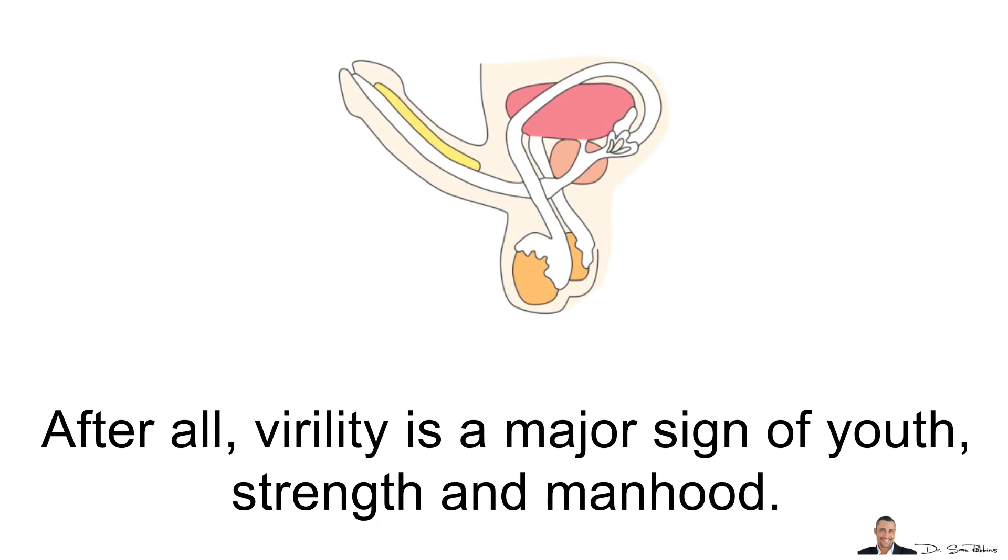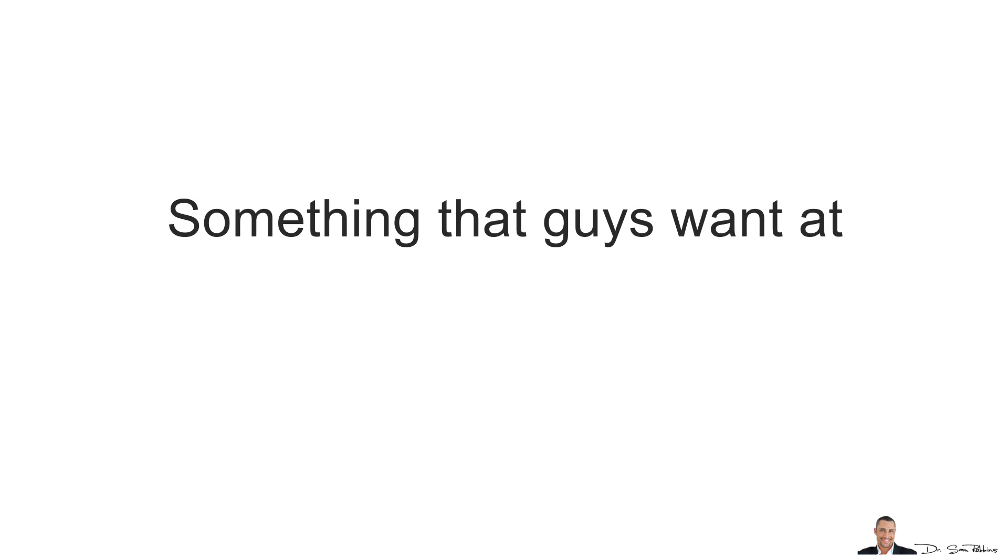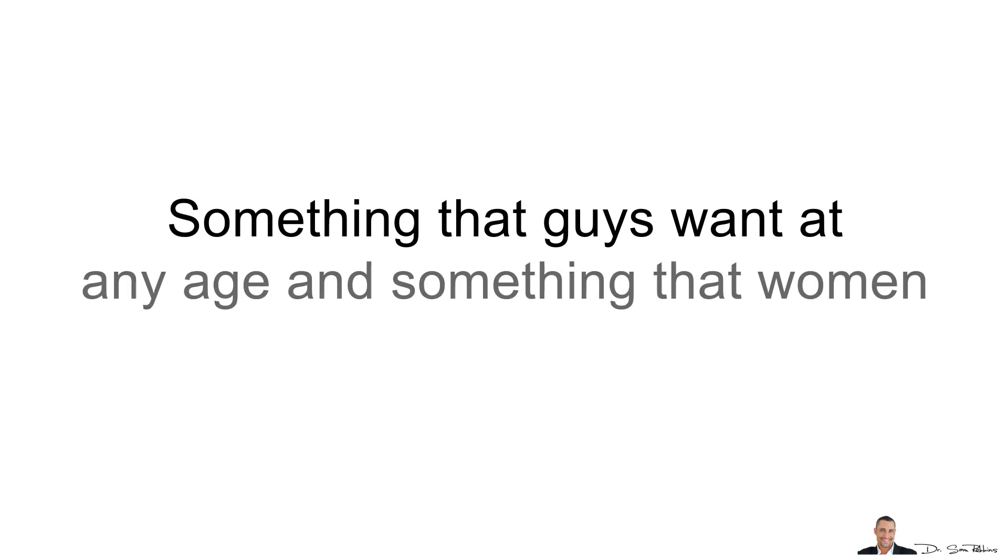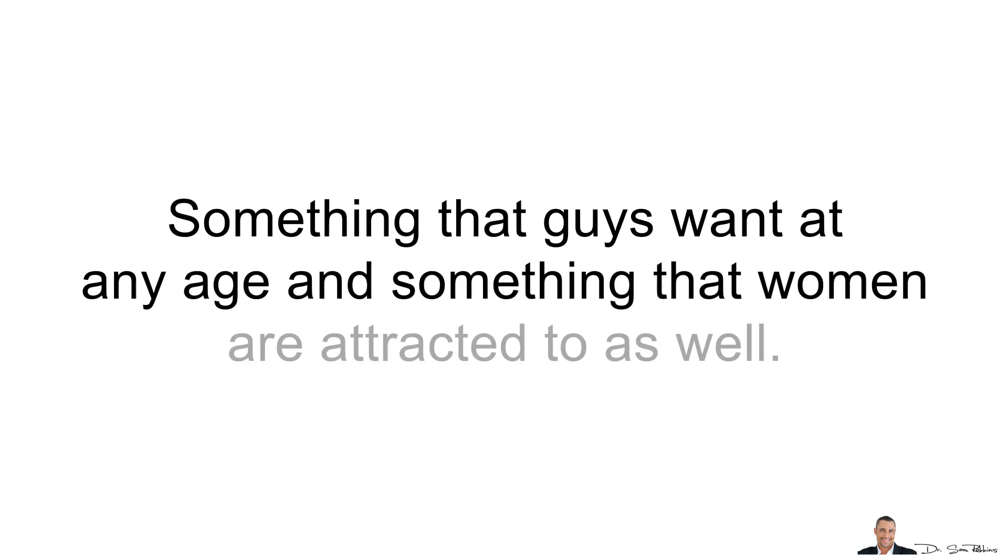After all, virility is a sign of youth, strength and manhood. Something that guys want at any age and something that women are attracted to as well.